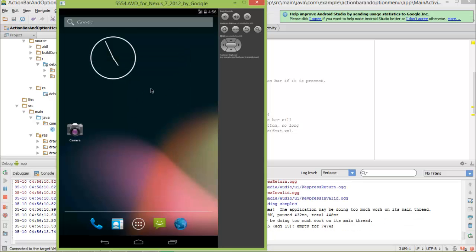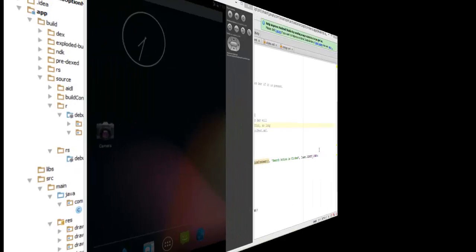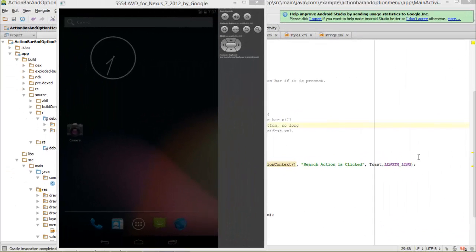As you can see that our application is closed. Now, we are done with this module. In the next module, we will learn about how to create a dynamic UI using fragments. I hope you enjoyed this video. Thanks a lot for watching and stay tuned for our next module.